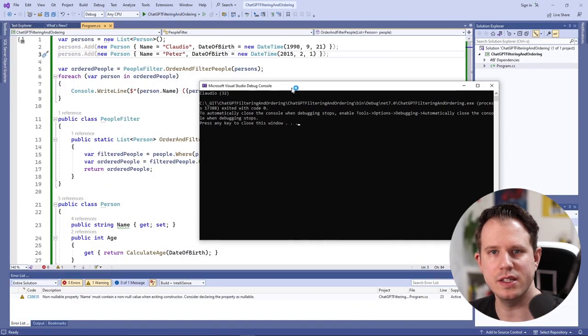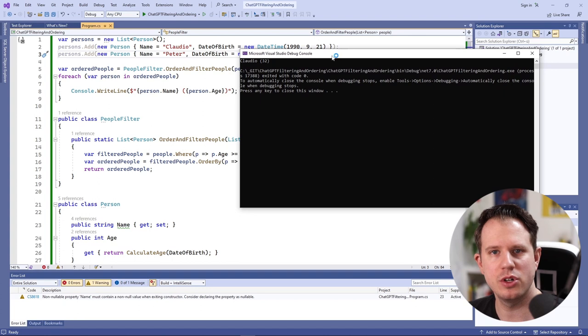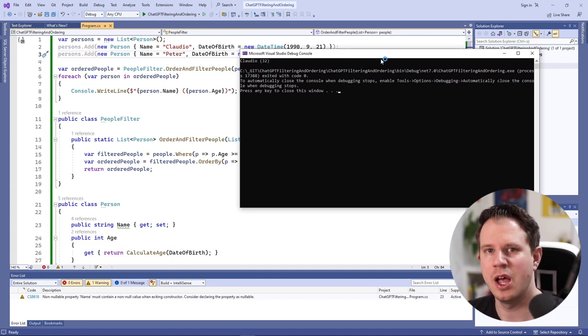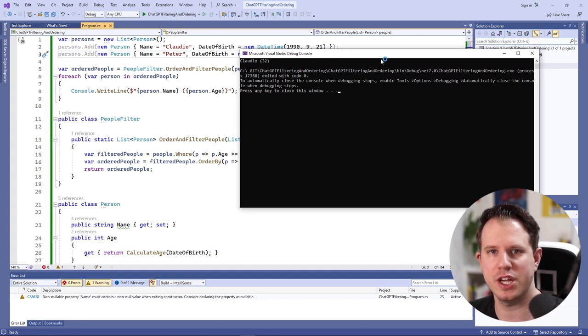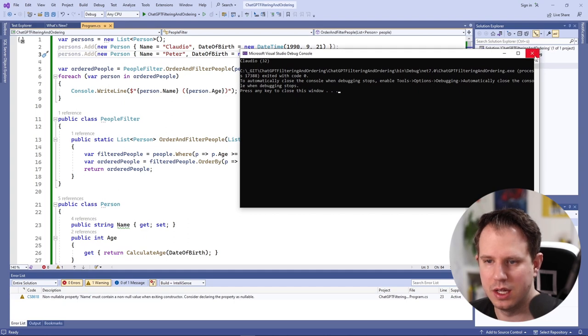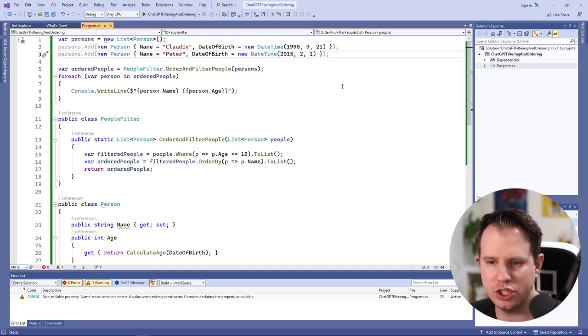As you can see, the program correctly filters the persons based on the rules we gave ChatGPT. Now, let's see what the implementation looks like and what changes I would make.